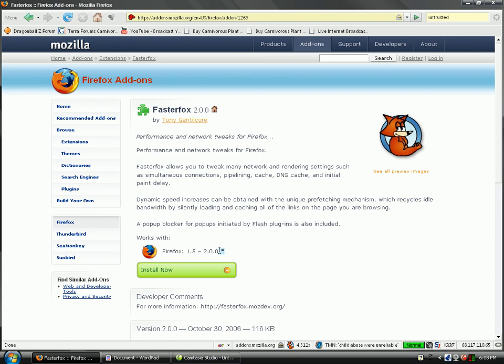We're gonna speed up your Firefox even faster. First you need to download something called FasterFox. It's an add-on for Firefox. Go to Google and type in FasterFox 2.0, add-on or whatever. You'll find it.